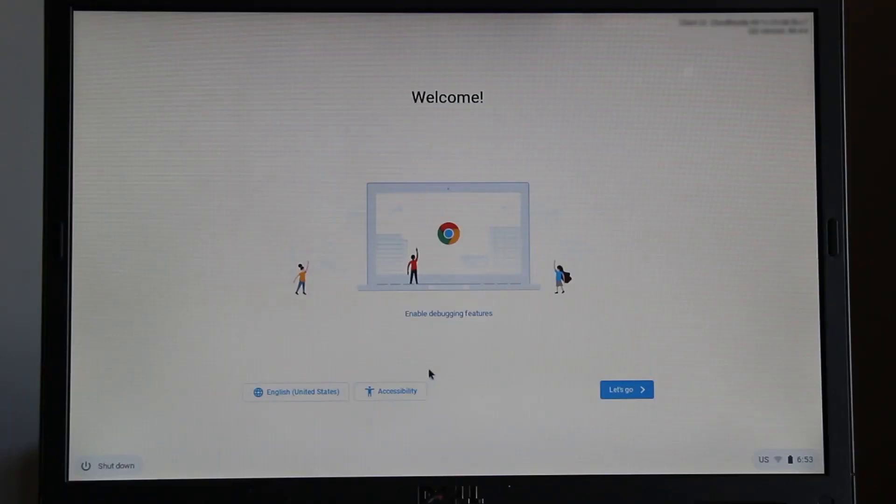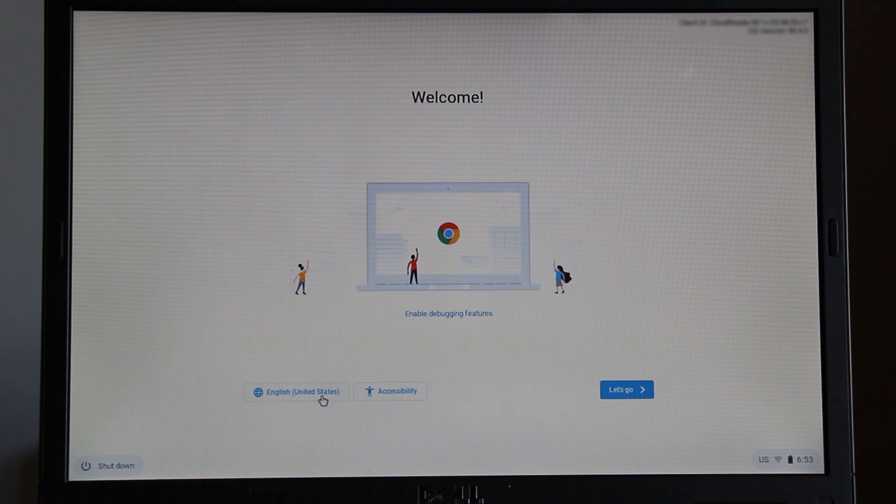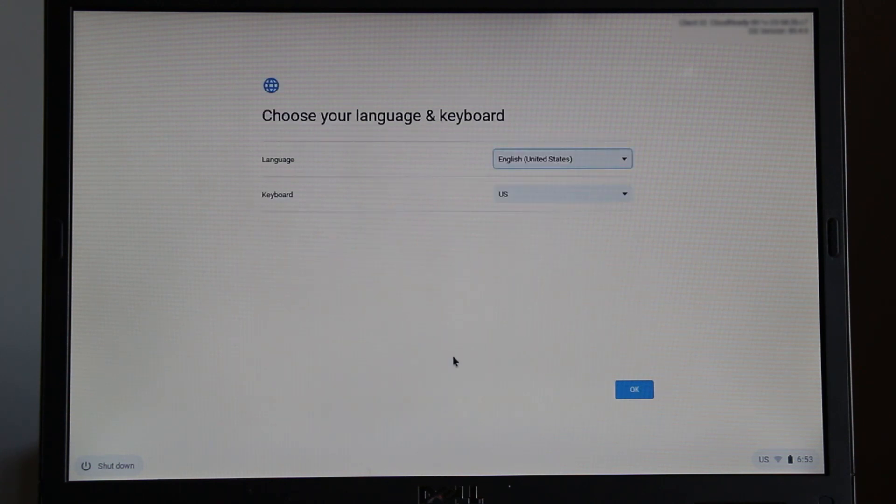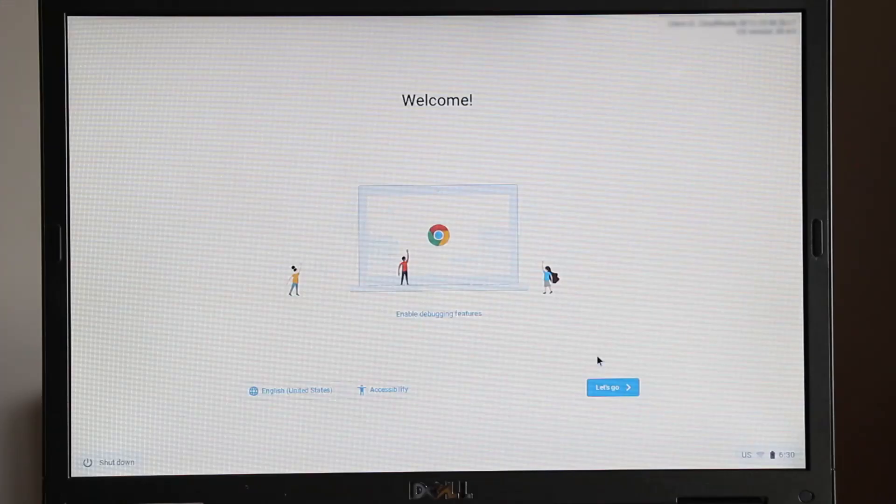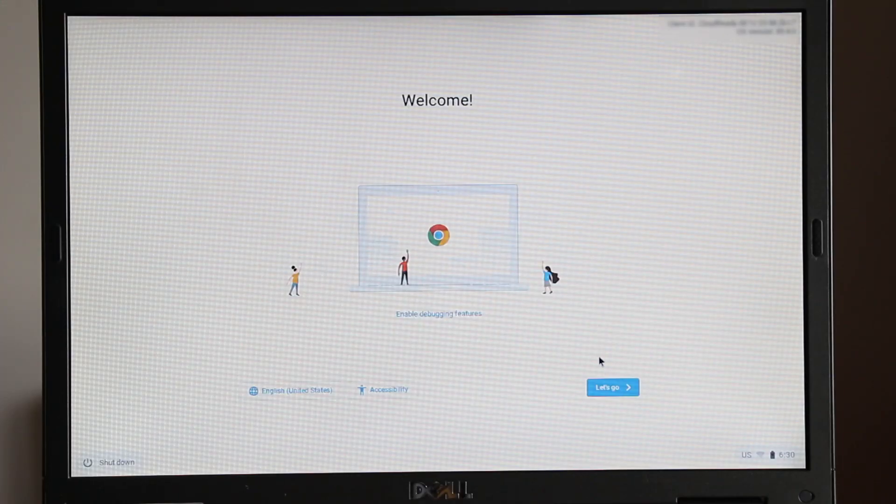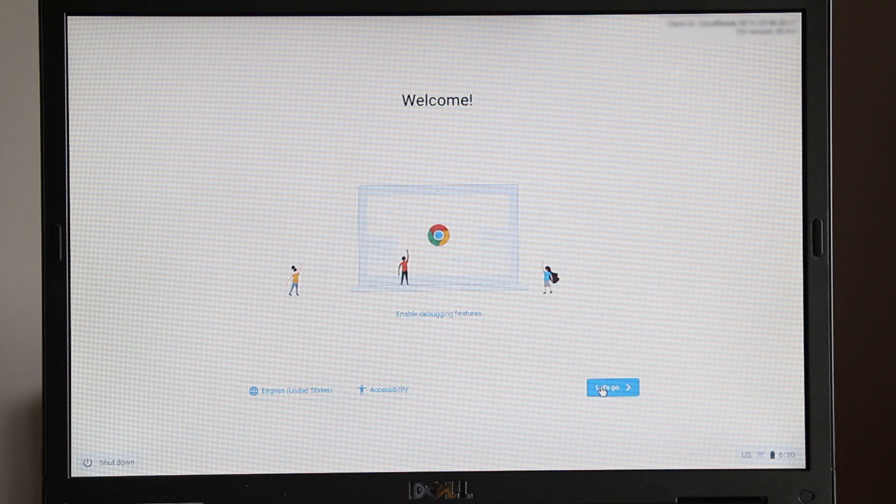The CloudReady operating system will now start loading. Remember you may need to change your language and keyboard layout settings. Click the English United States button and select from the menus.